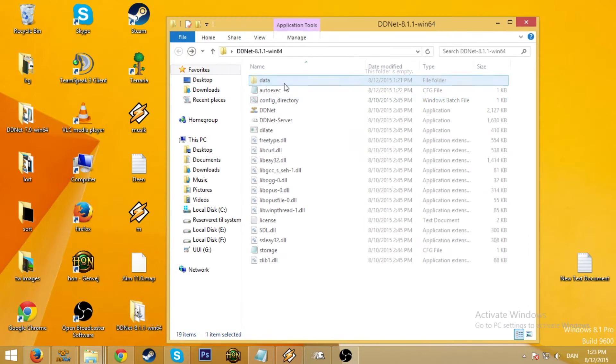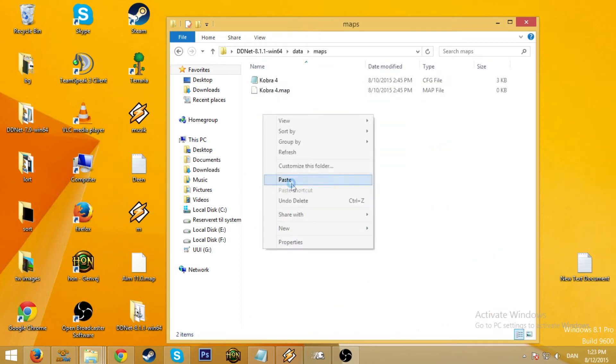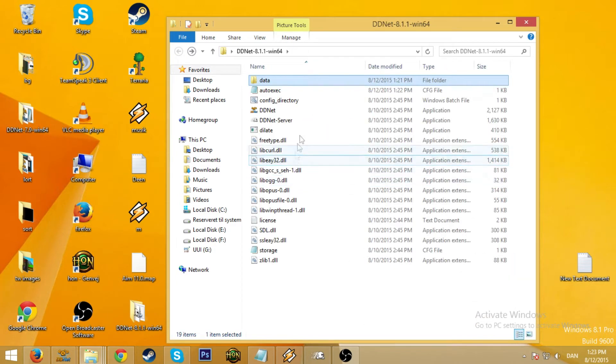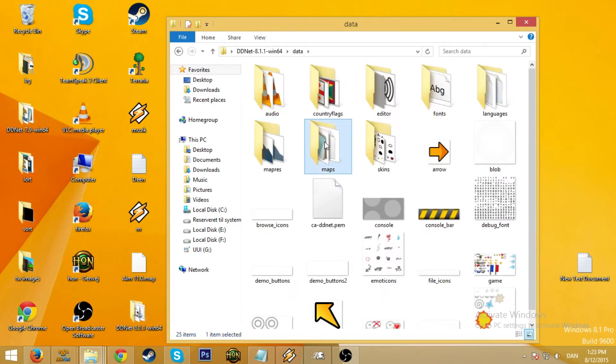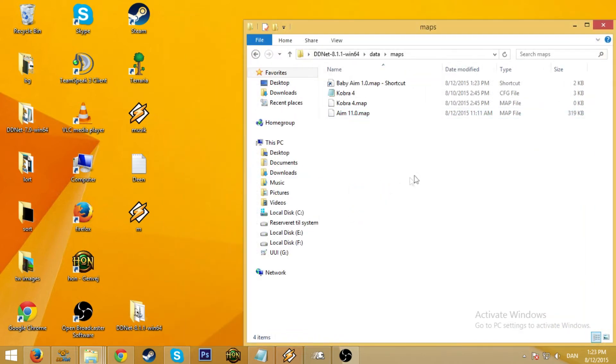And you go to data, maps, right click, paste. So now we got the map in here. And if you had your map on like I don't know your desktop or whatever just move it in. It doesn't really matter.